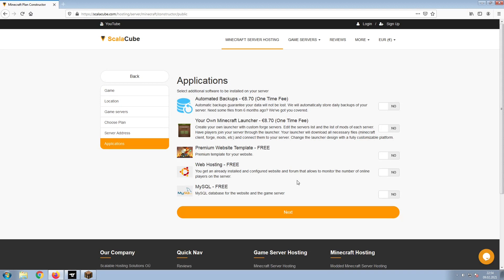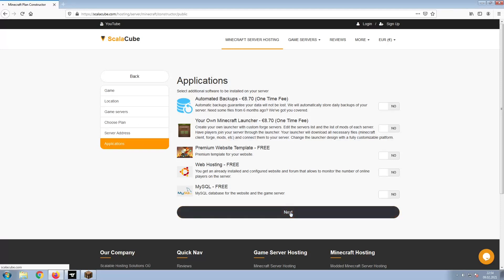Now, select any additional applications you would like your server to have. These can be selected at a later date.